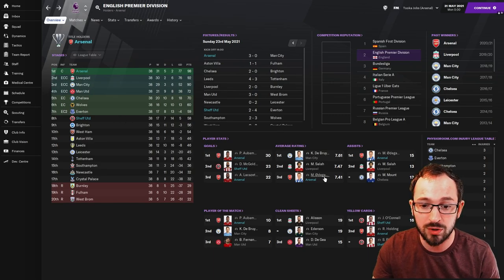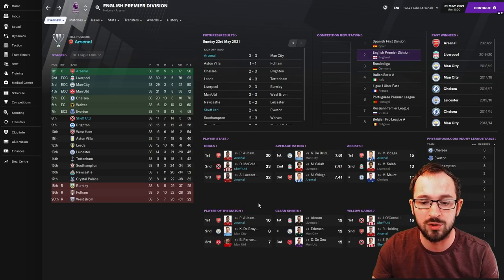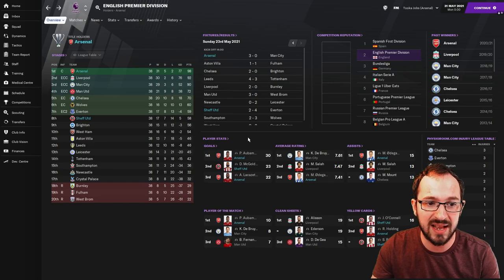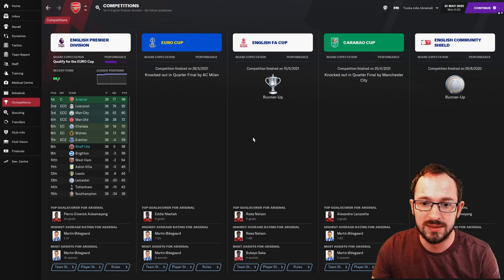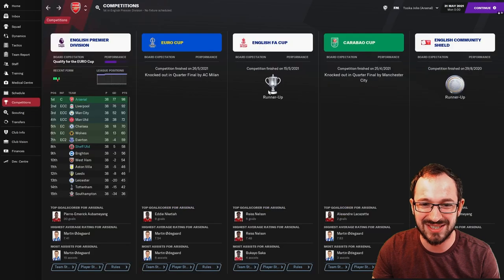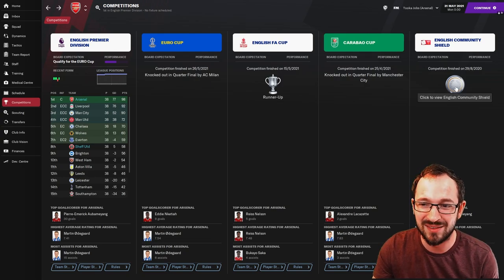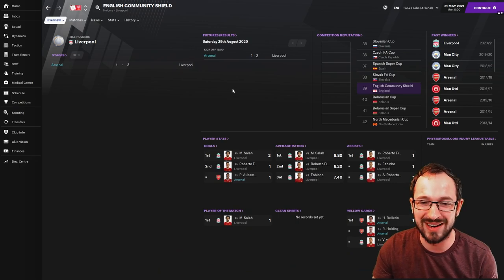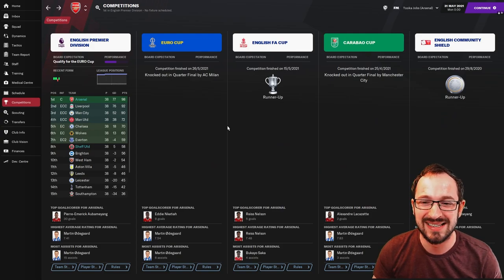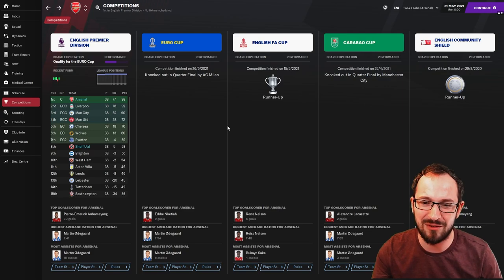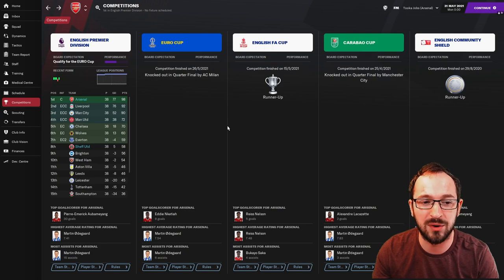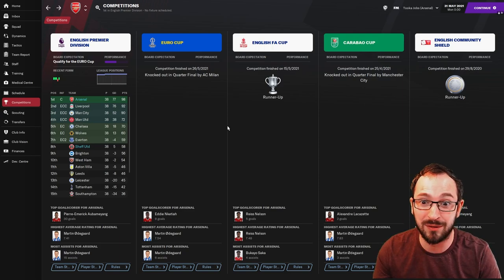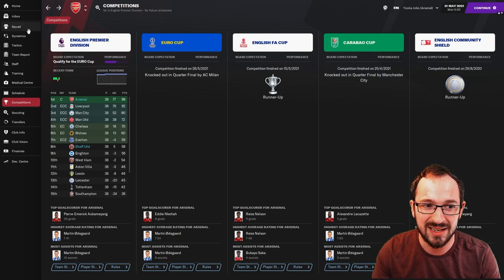At the end of the day, one point was in it. If they had one point, they probably would have qualified for European football. But let's have a look at the top 3. Aubameyang, McGoldrick, and Lacazette all coming first, second, and third with goals. And obviously all the players belonging to both Arsenal and Sheffield United. Average rating, you've got Odegaard coming third there with 7.41 assists. Odegaard again with 15 assists. And player of the matches all belongs to Aubameyang with 10 for him. No clean sheets for any of the goalkeepers for both teams. So let's start off with Arsenal's competitions then. English FA Cup runners up, unfortunately lost out to Manchester United 2-1. Euro Cup, knocked out in the quarterfinals by AC Milan. Carabao Cup quarterfinals again by Man City, and they're the runners-up of the Community Shield, unfortunately losing out to Liverpool.